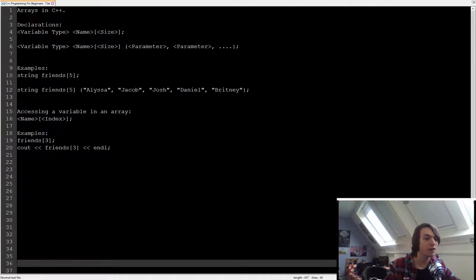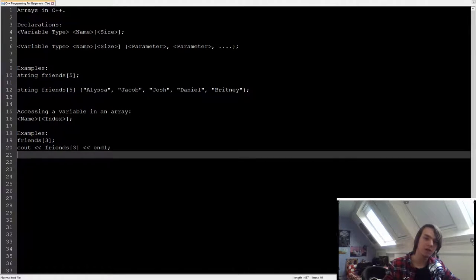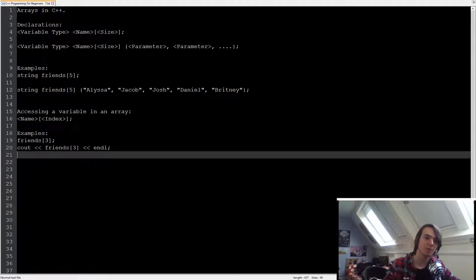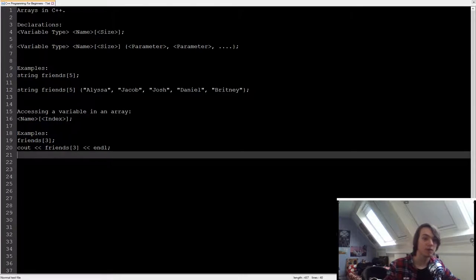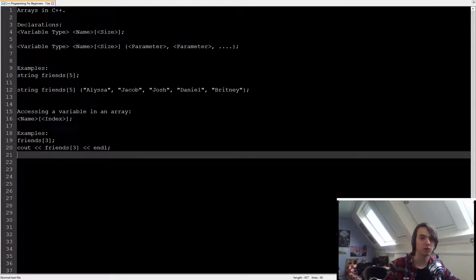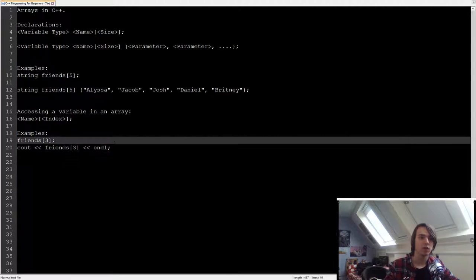First of all, why do we need arrays? Arrays are really important when it comes to, for instance, having a map. Since you want to store that map, you want to store every different tile that you have.